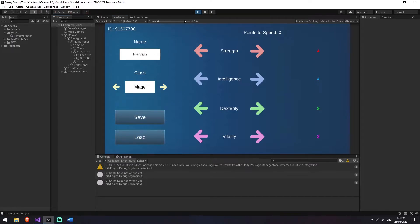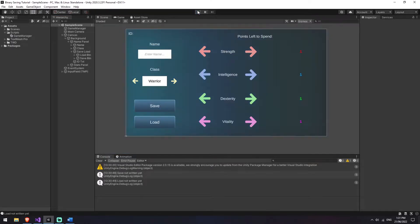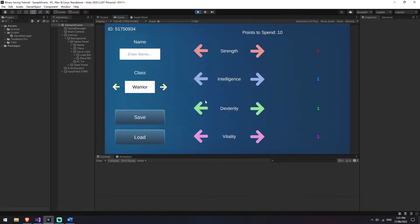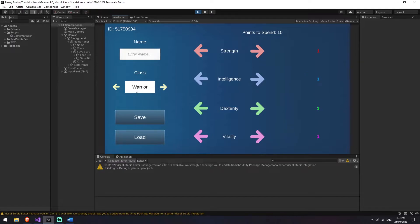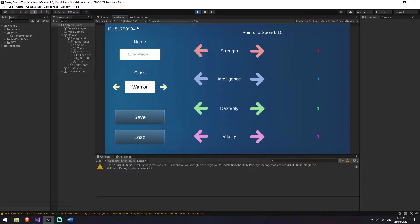So obviously right now if I were to stop this game and start it again, none of the information that I've just entered is going to come back into my game - we're just starting from scratch again. At the end of this we're going to have all that information saved down into a file and then read that back into our game. I've also got an ID here but this isn't going to be used until we probably do a JSON video after this, so you don't need to worry about that for now.